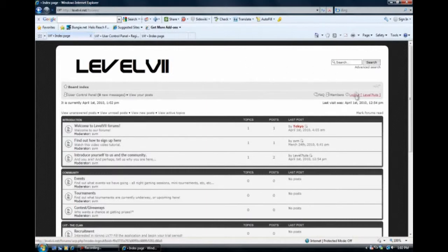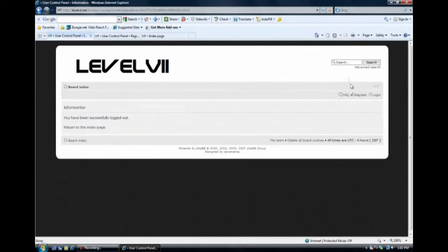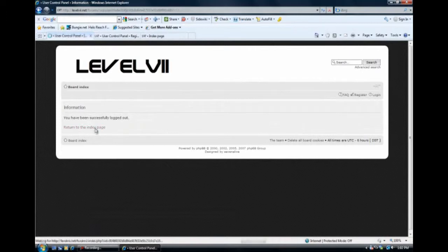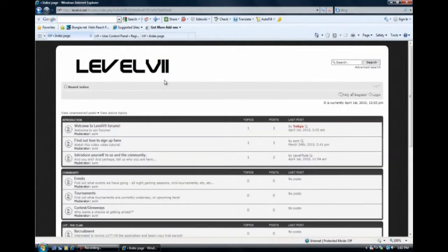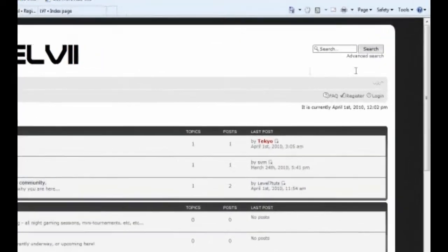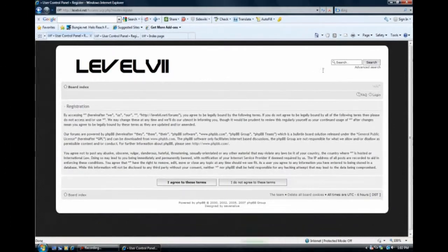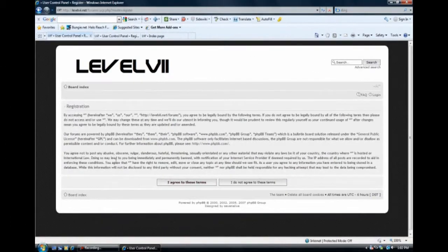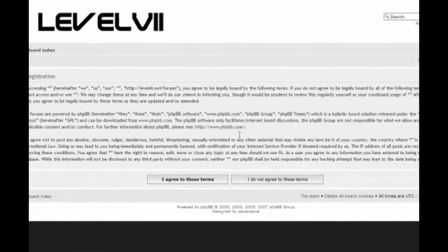And what we're going to do to do that is we're going to sign out because I'm apparently signed in. We're going to go to register. I'm going to hit that. We're going to go here, read the terms. And after you're done reading those, hit I agree to the terms.